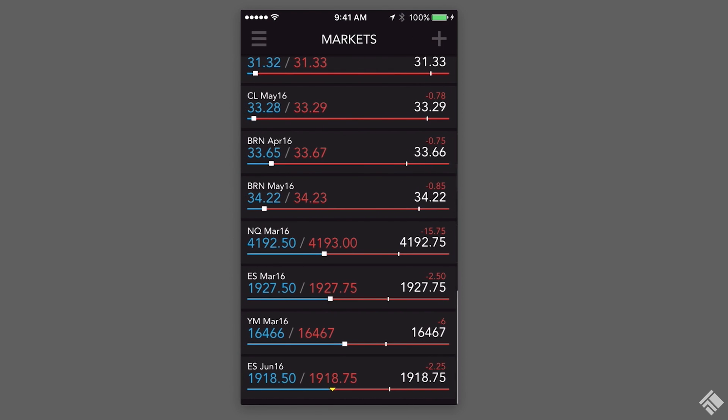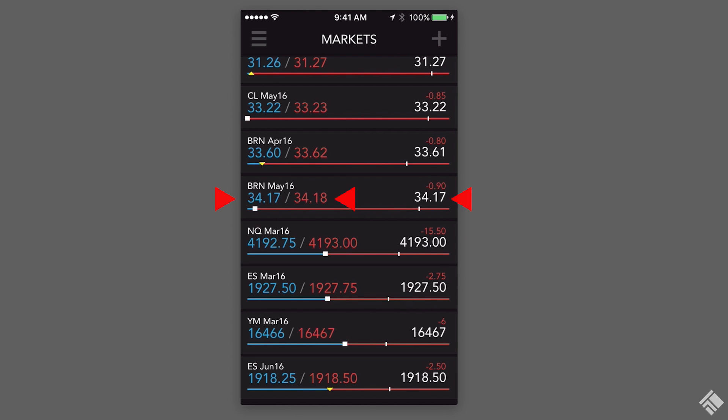We can see our instrument is listed with the best bid in blue, best offer in red, and last traded price in white.